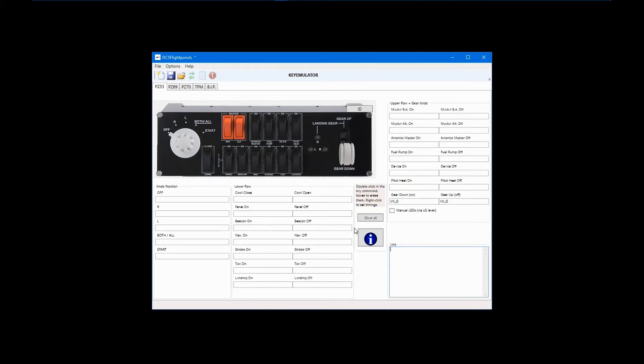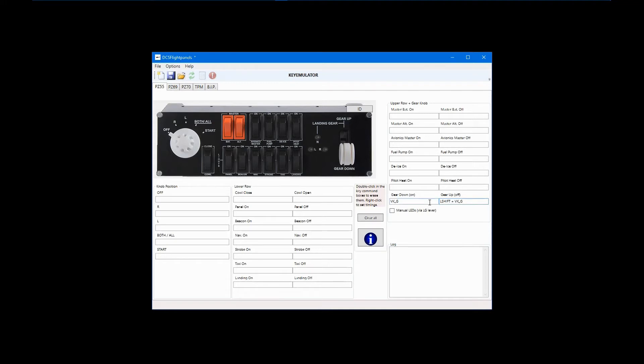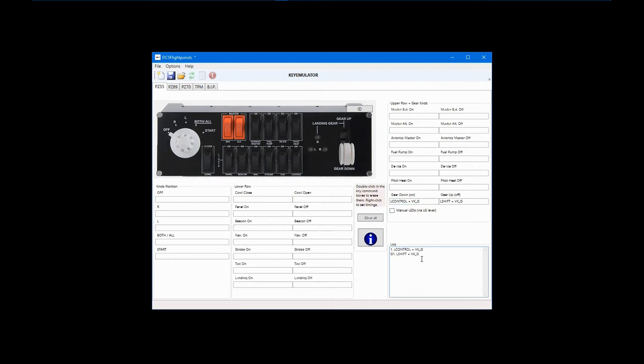If your simulator allows you to set unique key commands for gear up and gear down, let's say that left shift plus G is used for gear up and left control plus G for gear down. First, we'll double-click gear up to clear it and enter left shift plus G. Next, clear gear down and enter left control plus G. Once again, we can test this by moving the gear lever and observing the log box.